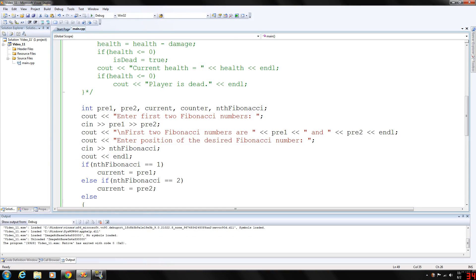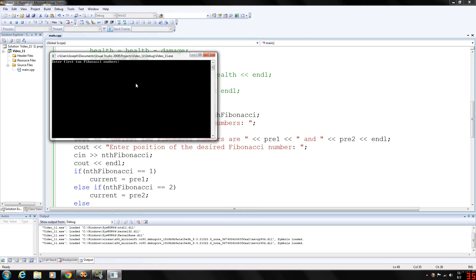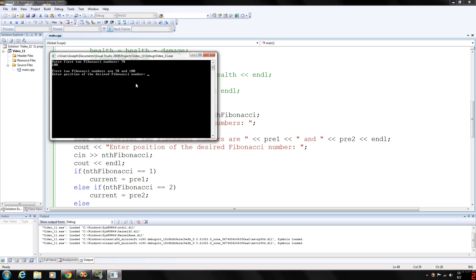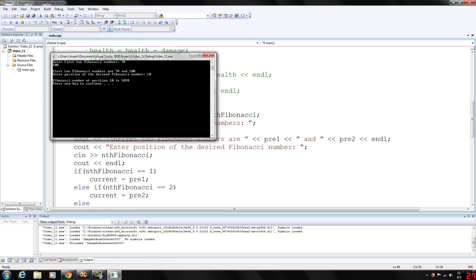And you can get pretty, you can get pretty crazy with this. Let's go 78 and 100. So that will start the first number at 178, or from the nth Fibonacci sequence anyway. And let's, let's see, 10 here. So the result would be 5038.